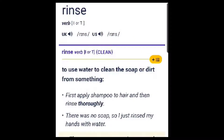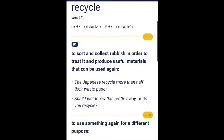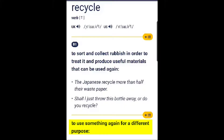Rinse: to use water to clean the soap or dirt from something. Recycle: to sort and collect rubbish in order to treat it and produce useful materials that can be used again, or to use something again for a different purpose.